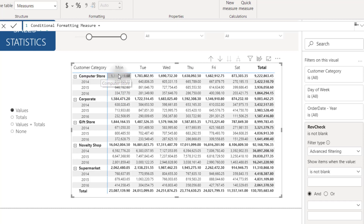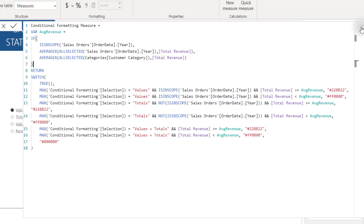This is a quick way to determine which level of the hierarchy you're on. I'm taking the average at the year level, and if we're not at the values level we take the average at the customer category level. I decided to create conditional formatting based on whether the current value is greater than or less than the average for that category, but you can make your rules any way you like. Once we have the average value, we compare it to the current value.